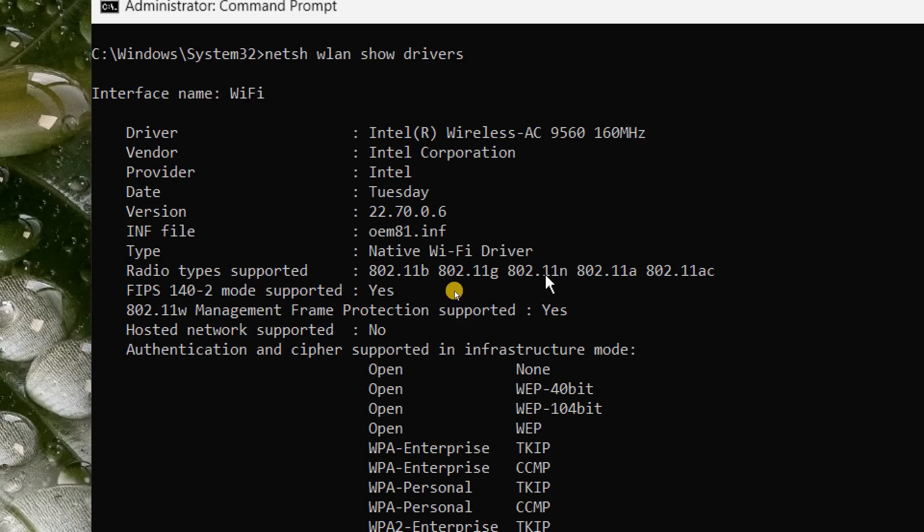That means it will support both, and if your router has 5 gigahertz then you can connect the 5 gigahertz network from your laptop or desktop.